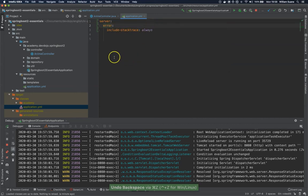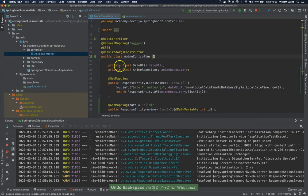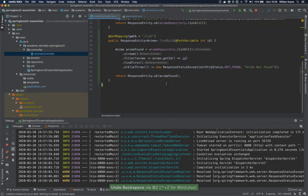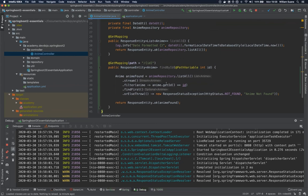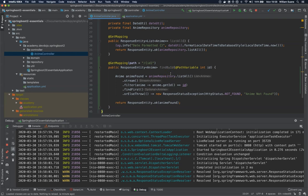So I think that's everything I had to tell you. This is how we get resources by ID using path variable. I think that's enough for this video. Let's move on. See you in the next video.